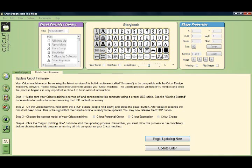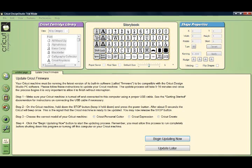We're going to read through the whole process. Your Cricut machine must be running the latest version of its built-in software called firmware to be compatible with the Cricut Design Studio PC software. The same applies for Sure Cuts a Lot. The update process will take 5 to 10 minutes and once the process begins it's very important to finish without interruptions. You cannot start and stop this process, you have to run it all the way through.